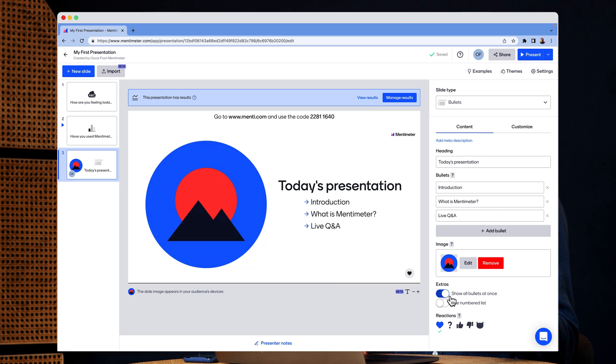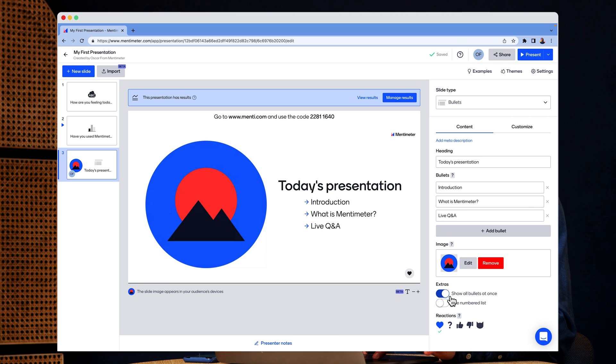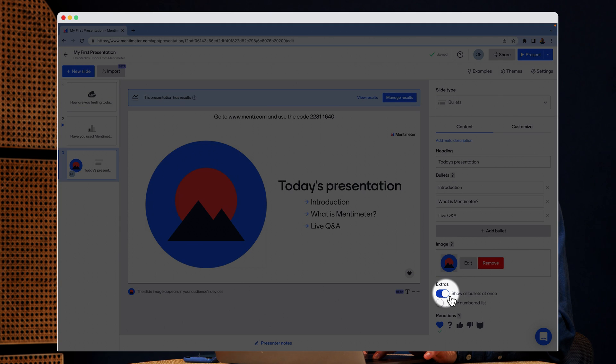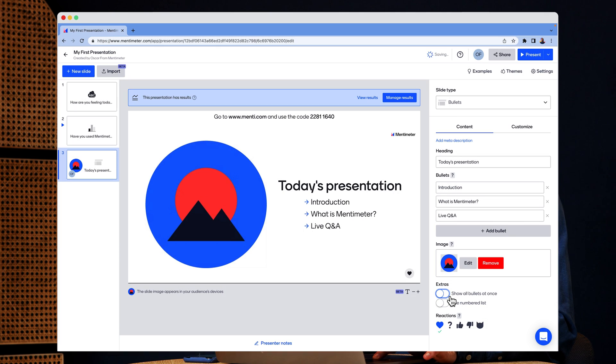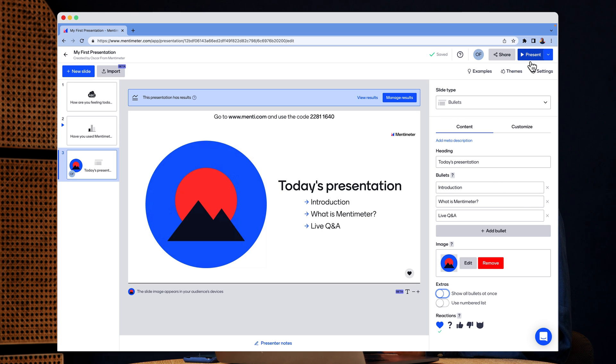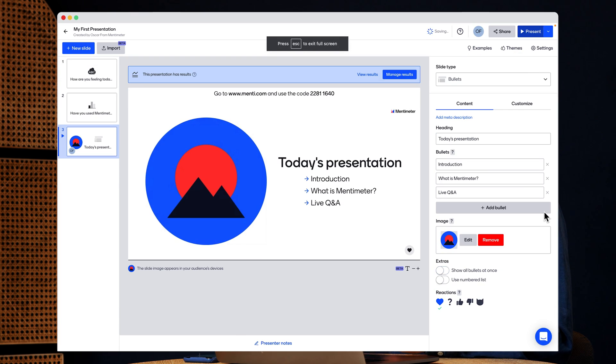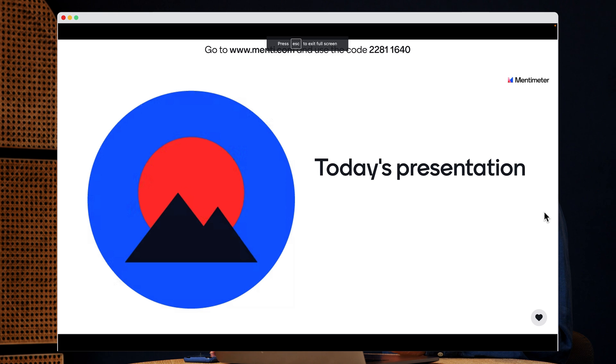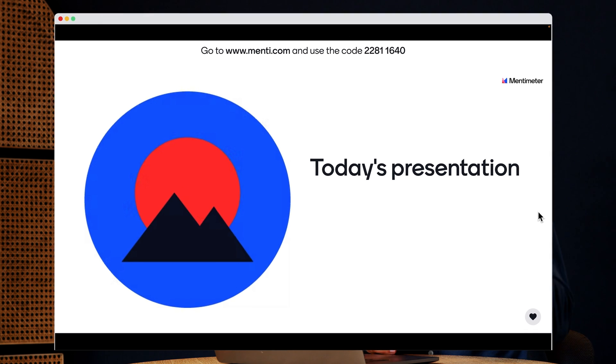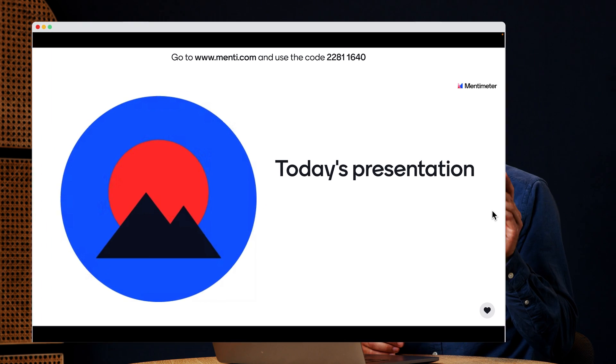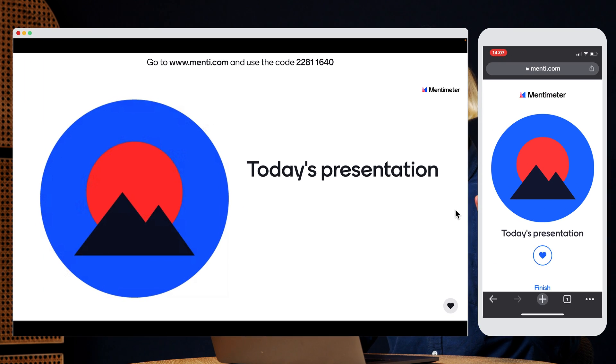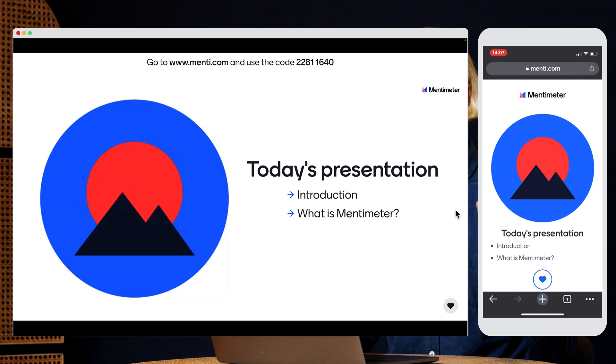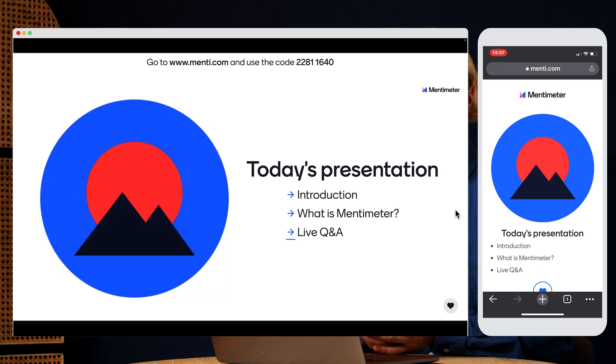I can also choose if I want to show all bullets at once or if I want them to come up one by one. Let's take a look at it again from the presenter view. So as we can see, the image will show up in the phone and the bullets will too as you step through them.